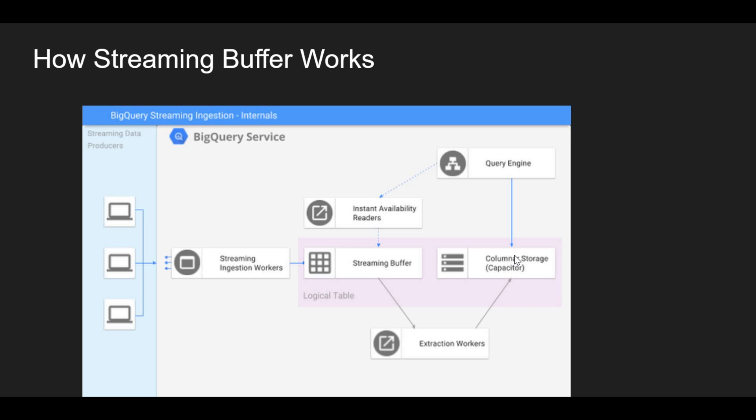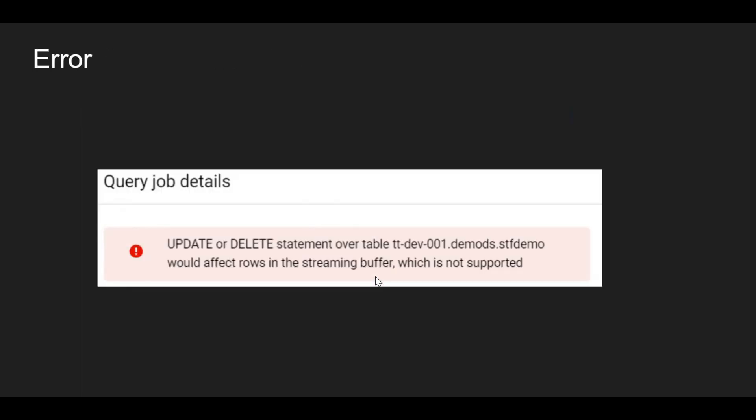If you inserted data and realize it is not correct and want to update or delete it, you cannot do so for 90 minutes because it is in the streaming buffer. You have to wait for the data to go into columnar storage before you can perform DML operations like delete or update. If you try to delete while data is in the streaming buffer, you will get an error: 'Update or delete statement over table XYZ would affect rows in the streaming buffer which is not supported.'